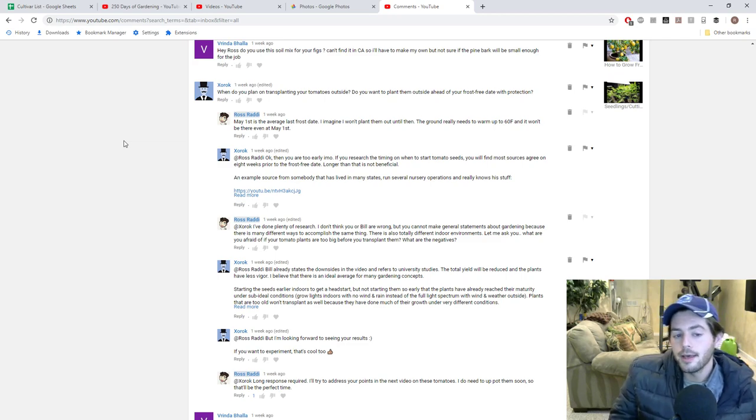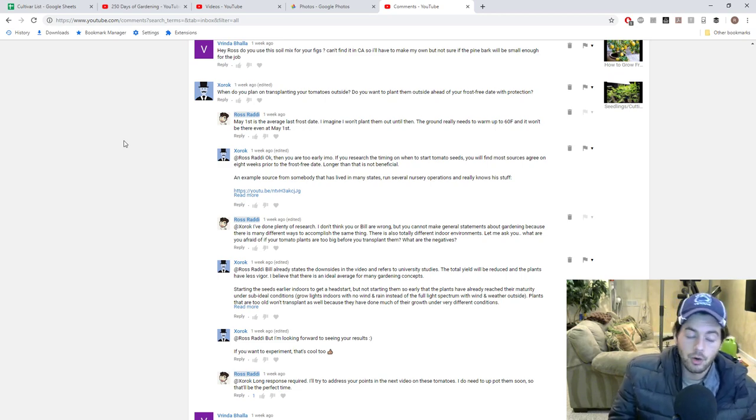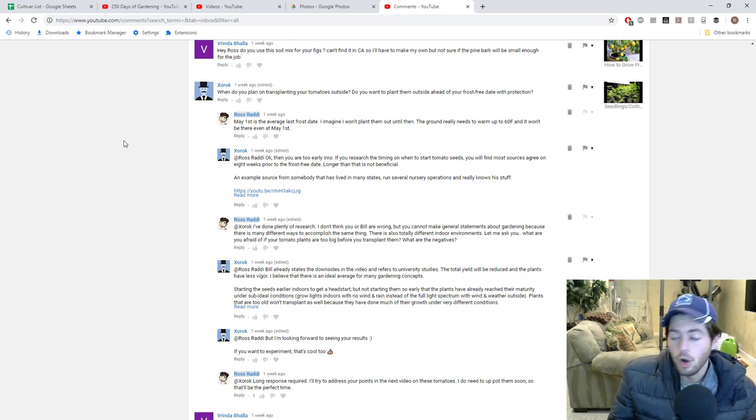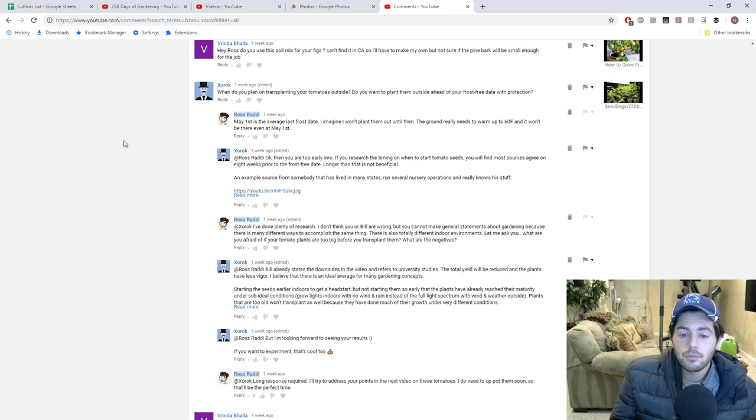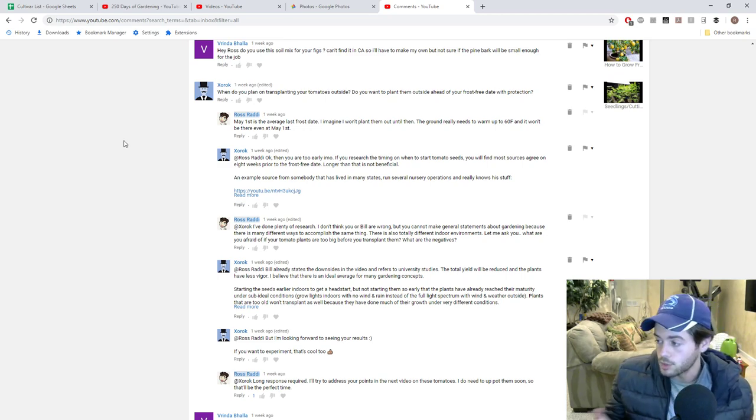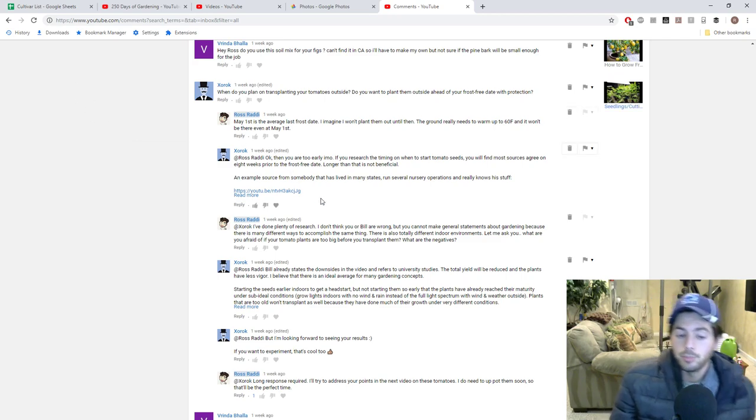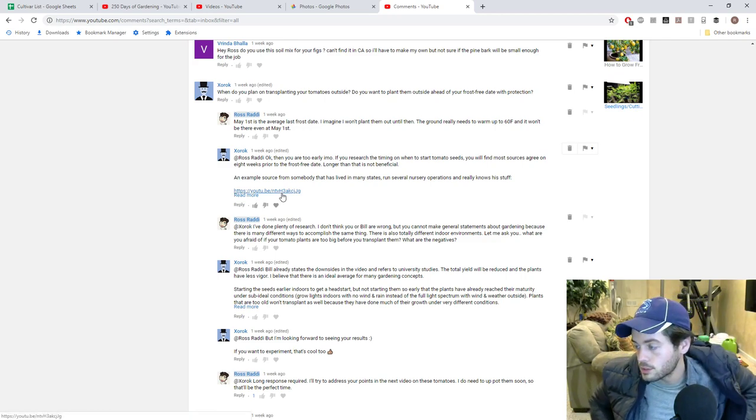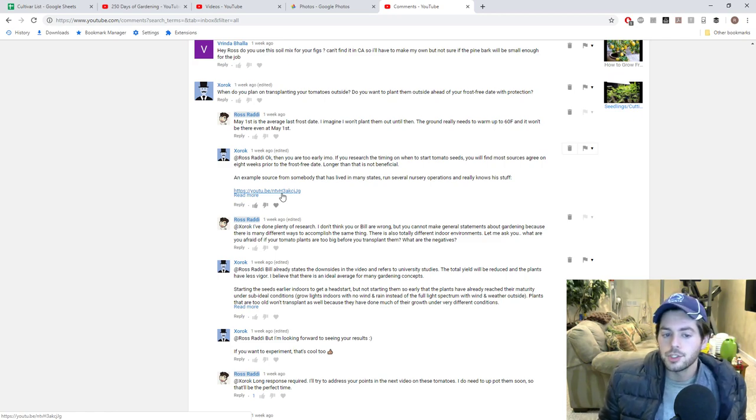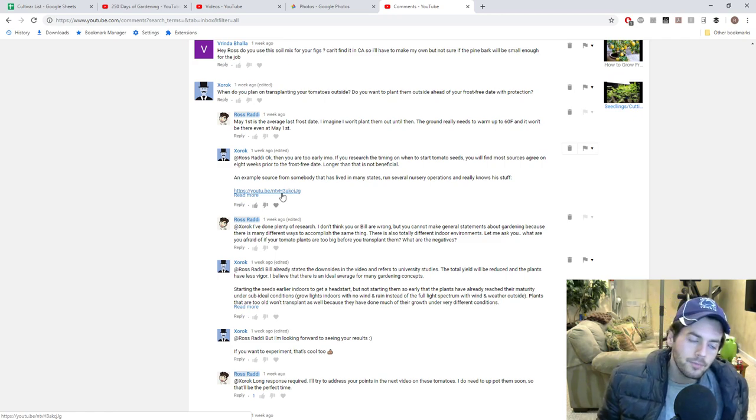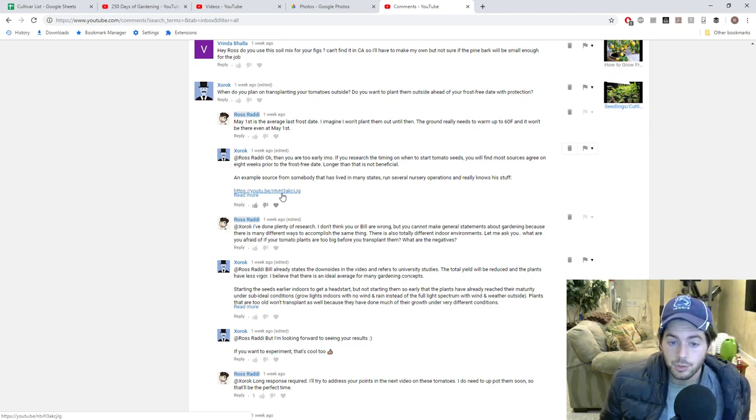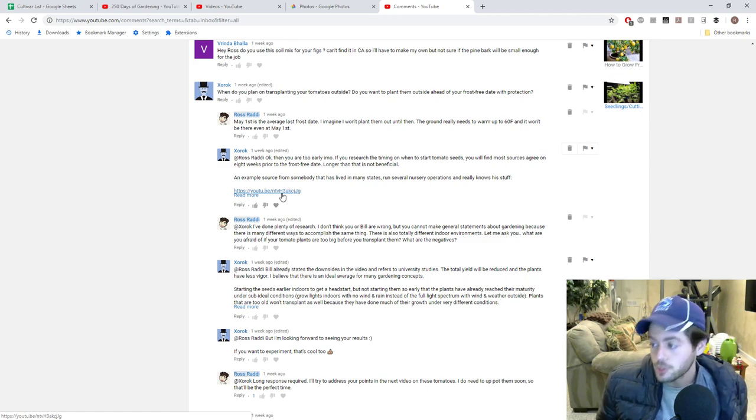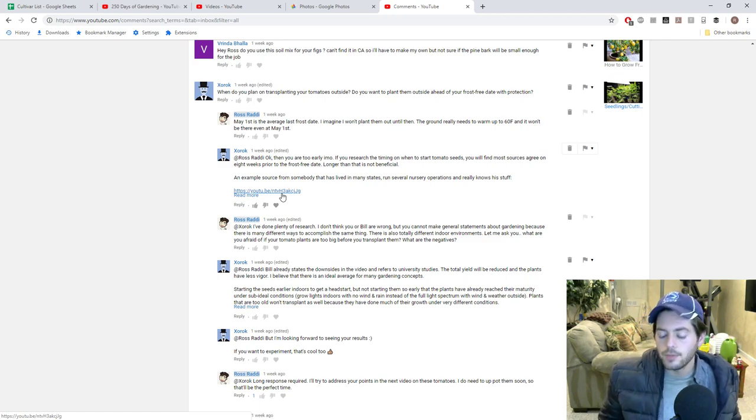Essentially, he's saying that I've started them too early and that if you research the timing on when to start tomato seeds, you will find that most sources agree on eight weeks prior to the frost-free day or the last frost. Longer than that is not beneficial. He also mentions Bill Merrill who also has a YouTube channel here and how I listen to Bill actually quite often. I love his videos and Bill has way more experience than I do and Bill has mentioned some university studies or university information that basically says that starting your tomatoes or even starting seeds too early is not beneficial.